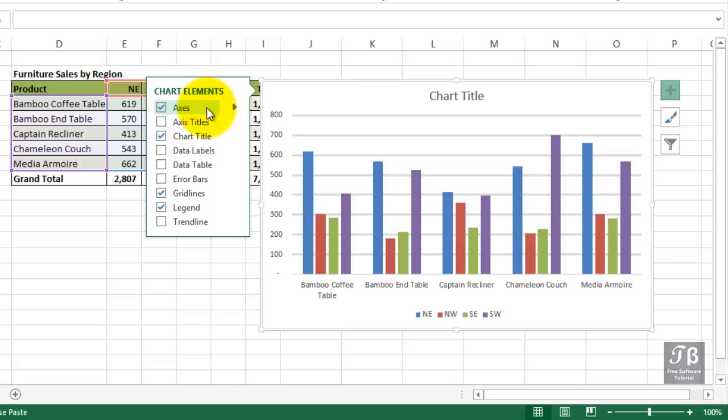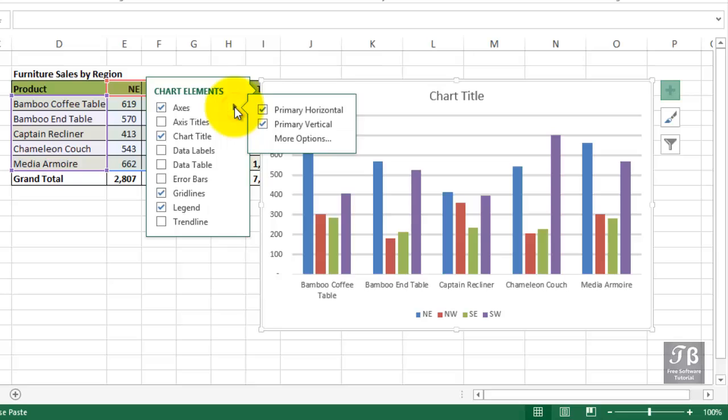Now they appear on most charts, but you might want to make some changes to them. Check indicates that they are present or at least one of them is present. If you click the arrow to the right here, you'll see that both are present. If for some reason you say, I don't need this vertical axis, uncheck it.